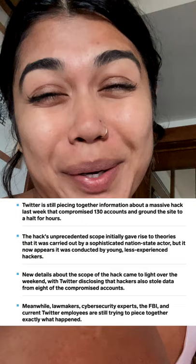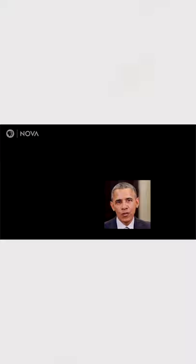I know everybody wants me to talk about the Twitter hack but there's not enough information for me to talk about the Twitter hack, so I'm not going to. Instead, let's focus on deep fake technology today.